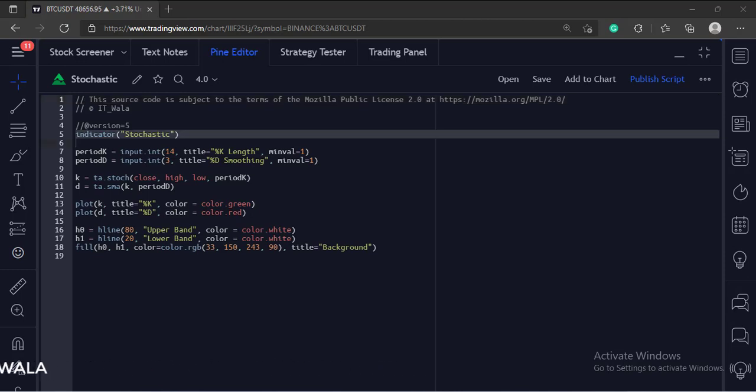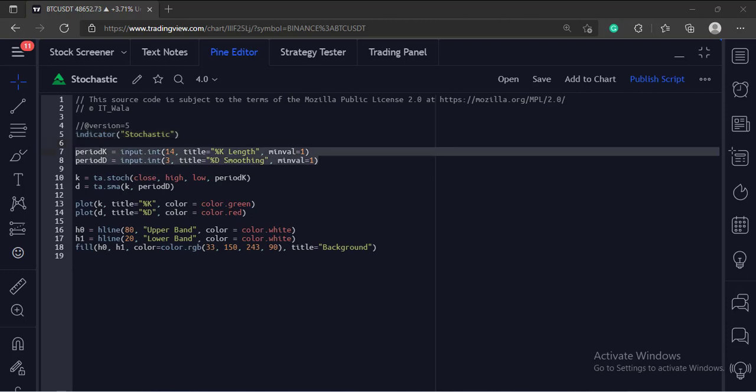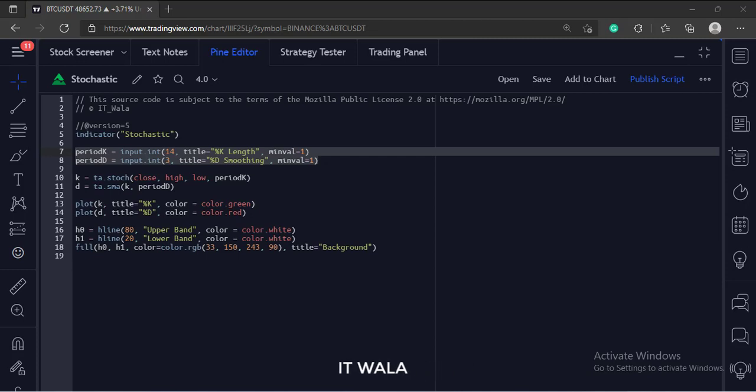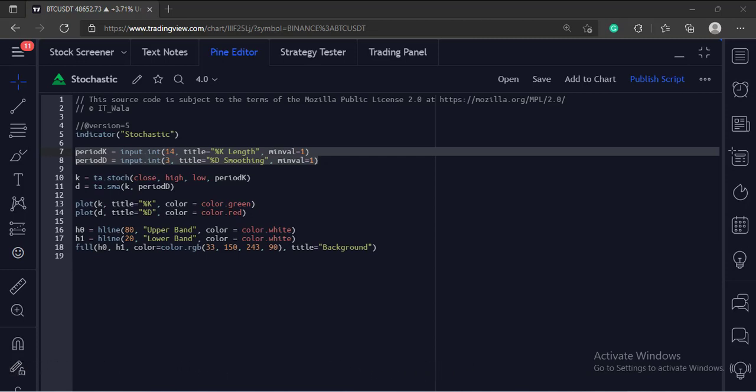This is the indicator function with the name stochastic. A stochastic indicator has two lines. One is the D line and the other one is the K line. K is the stochastic and D is the moving average.